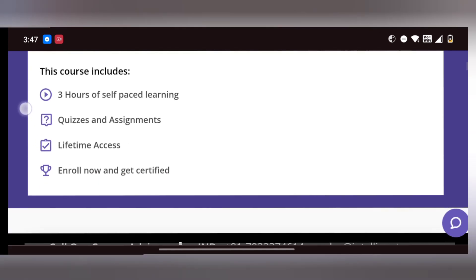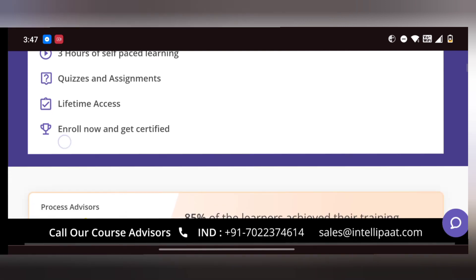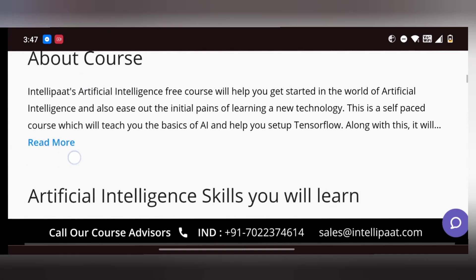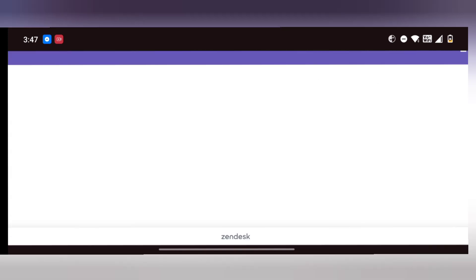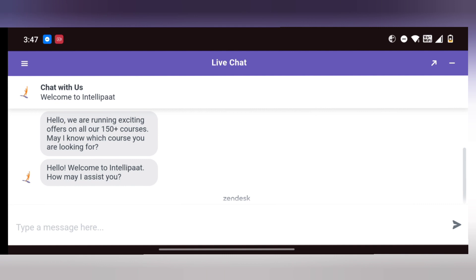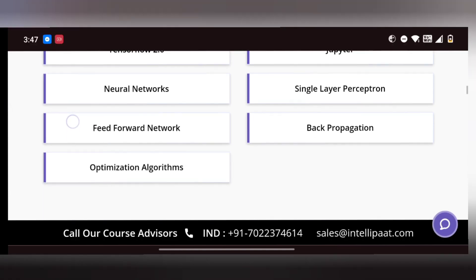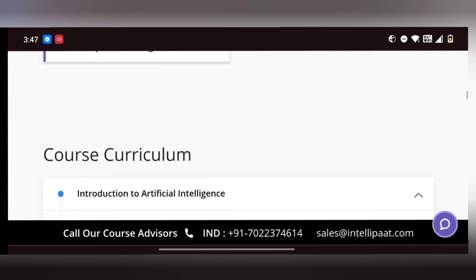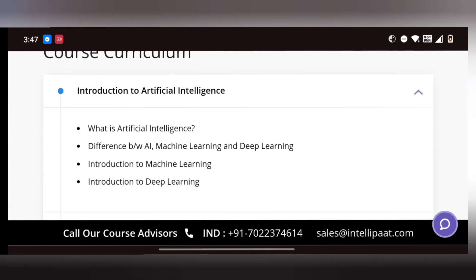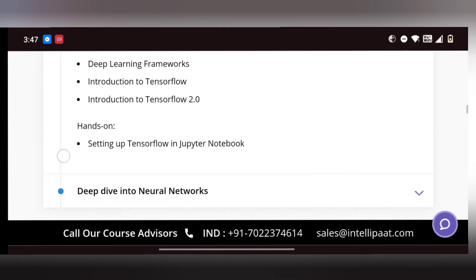Next one is Artificial Intelligence. This is a 3-hour course with lifetime access. Topics include deep learning and machine learning concepts. If you have any doubt, there is a chatbot available. If you want a certificate, you can add it to your resume on LinkedIn under technical skills.